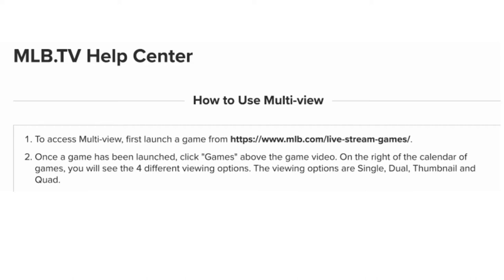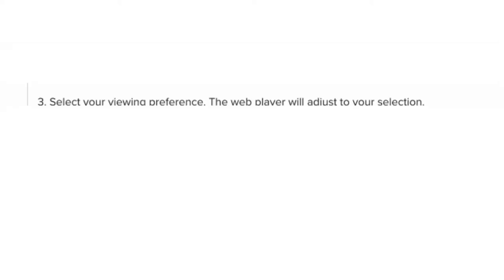On the right of the calendar of games, you will see the four different viewing options. The viewing options are Single, Dual, Thumbnail, and Quad.